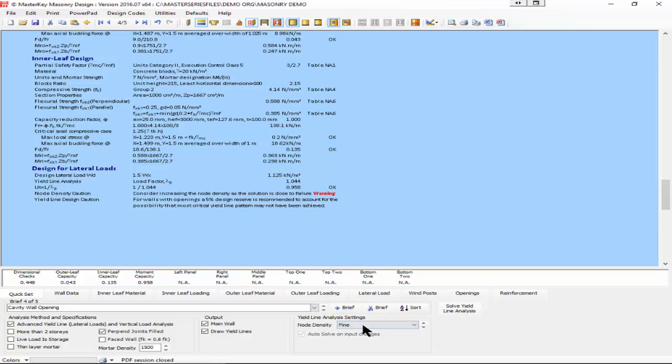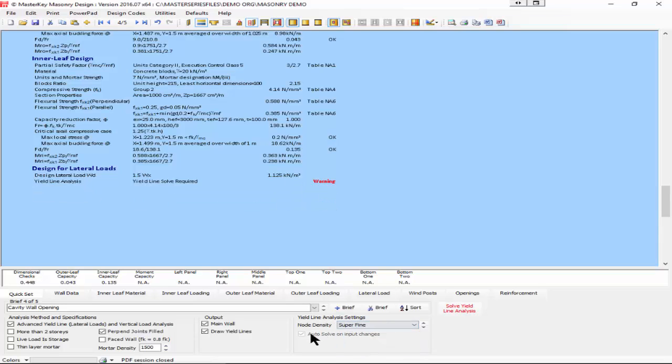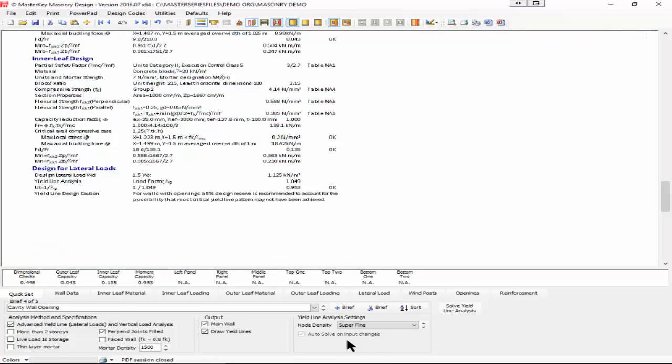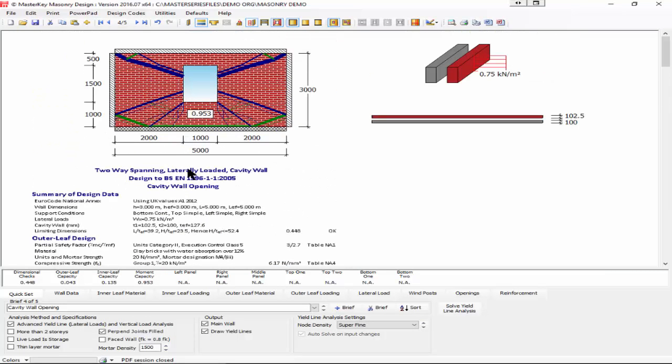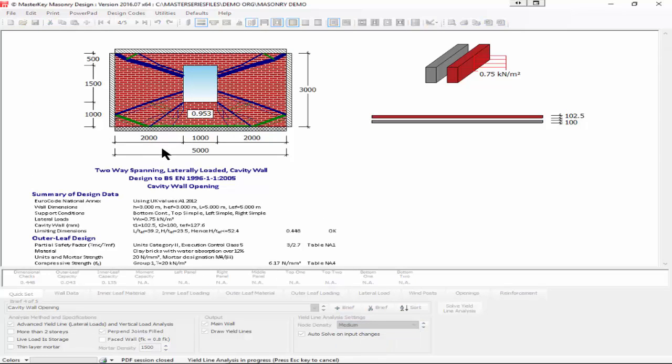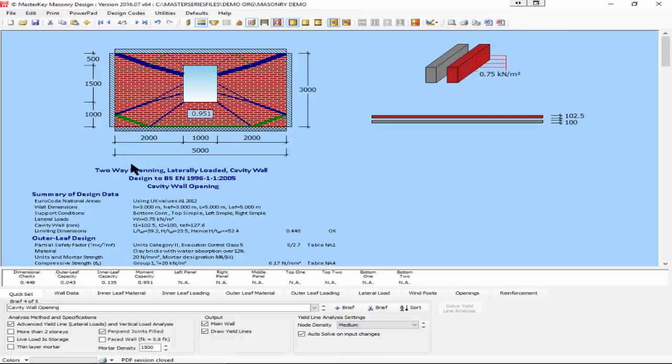We're now still seeing 0.95, so going down to fine didn't really have that much of a difference. Just to show the difference, we will go down to super fine, which will take probably 30 or 40 seconds to solve. After a minute and five seconds we get a solution and we will find that it's virtually no difference. So I'm going to set that back to medium density, which is a two second job.